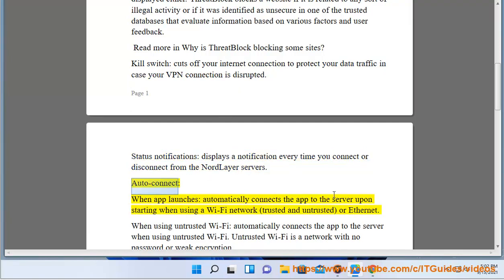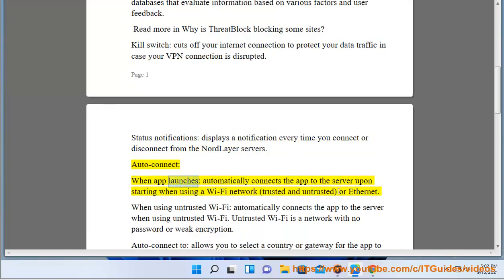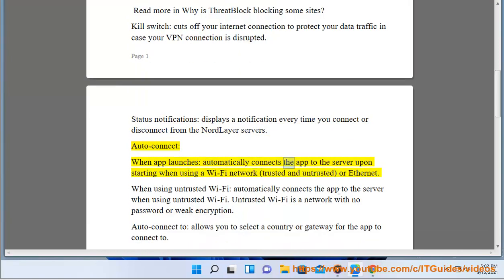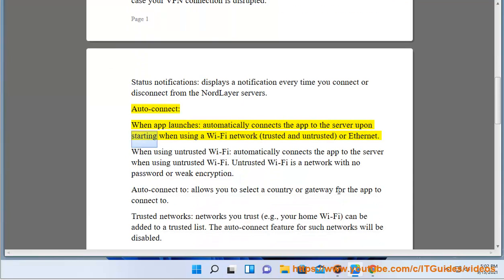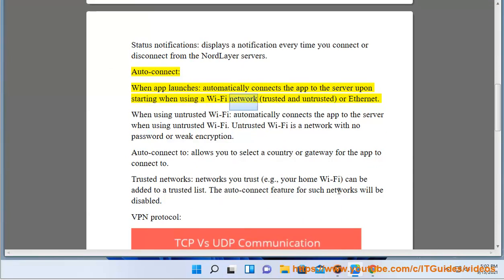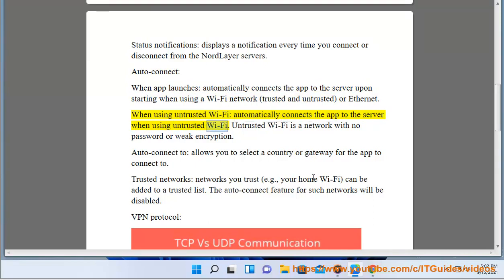AutoConnect — When app launches: Automatically connects the app to the server upon starting when using a Wi-Fi network, trusted and untrusted, or Ethernet. When using untrusted Wi-Fi: Automatically connects the app to the server when using untrusted Wi-Fi. Untrusted Wi-Fi is a network with no password or weak encryption.